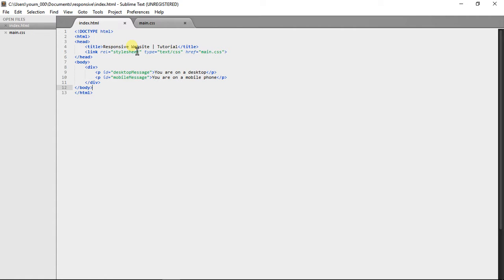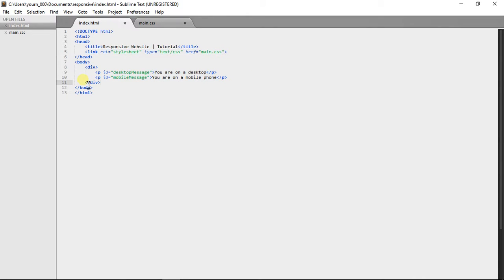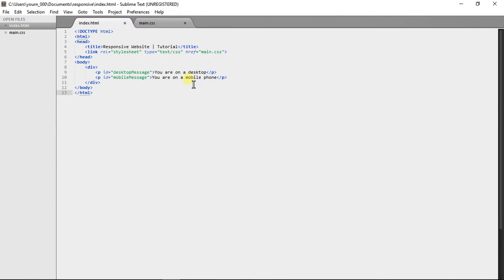And help you implement it to your current site or in the future sites you make. So here I've got my HTML page, I've linked my CSS file to it, I've got two paragraphs in a div, one called desktop message, one called mobile message. They each have a message that you can see here.